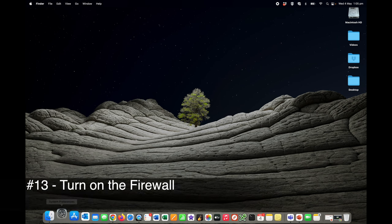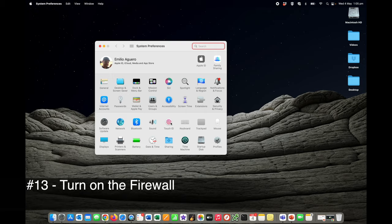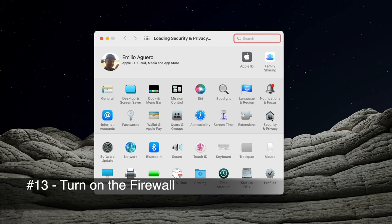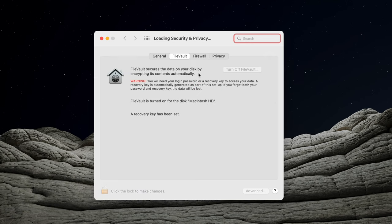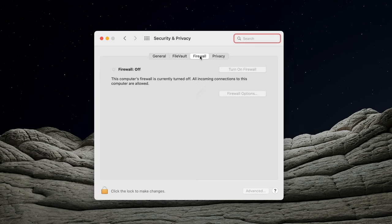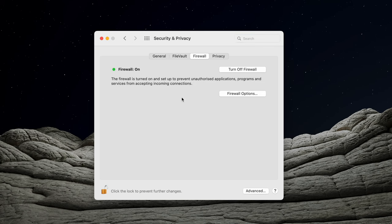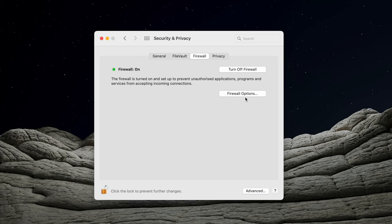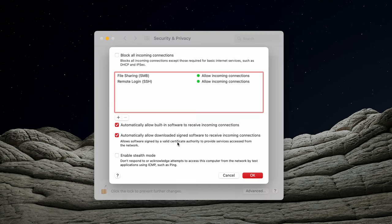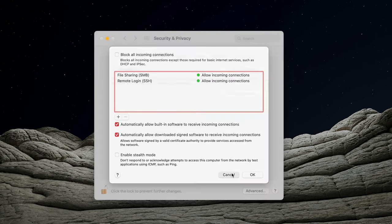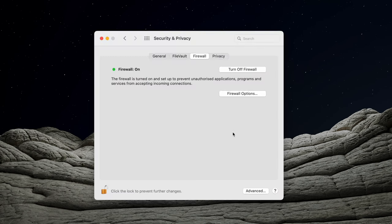Turning on your firewall, system preferences, security and privacy, and firewall. Turn your firewall on. This computer's firewall is currently turned off, so you need to unlock and turn it on. It will now prevent unauthorized applications, programs, and services, and anybody else who's trying to get into your Mac from being able to come in and accepting certain connections. You can also adjust some of those firewall settings. It's generally a good practice to have your firewall turned on on any computer, but especially here on your Mac.